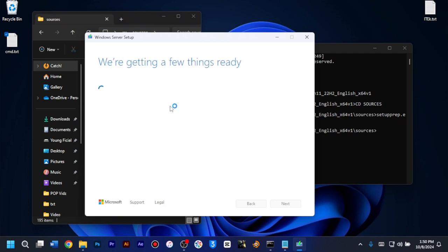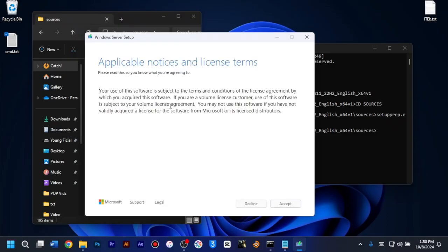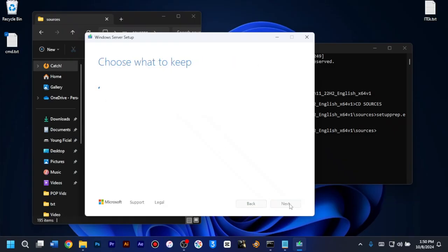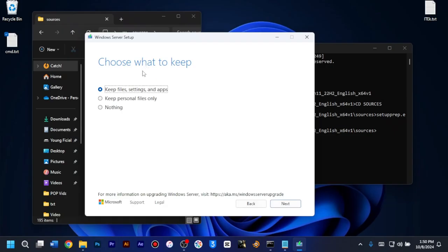As you can see now, we are getting a few things ready. We didn't get any error like your processor doesn't support this Windows or whatever it is. So I'll just have to click accept and then choose what to keep. You can choose to keep personal files only or you can choose to keep nothing or you can go for the keep files, settings and apps. For this option, if you find out that yours have not been highlighted or you are unable to choose that option, you must go back and make sure that the product language of the Windows that you installed is the same as the Windows 10 that you are using.